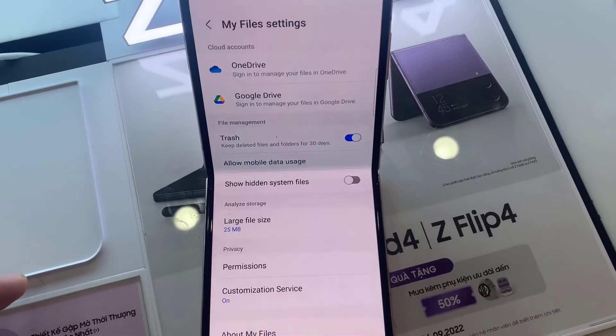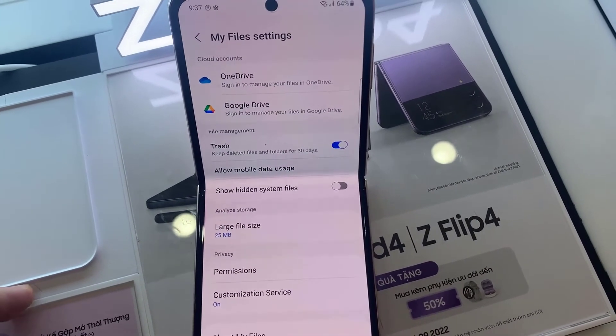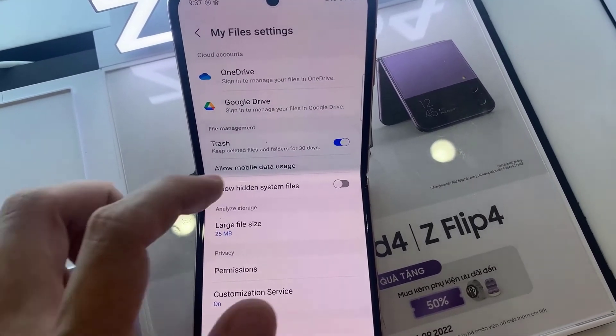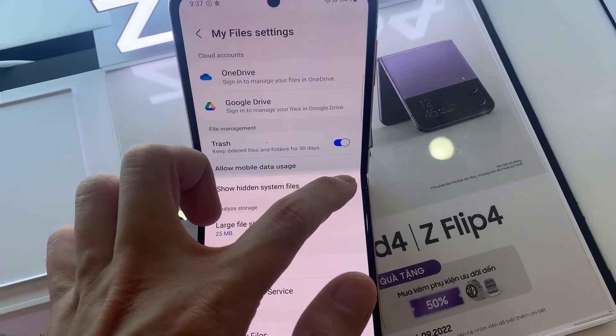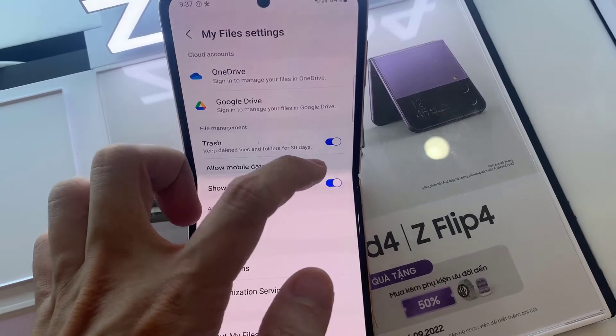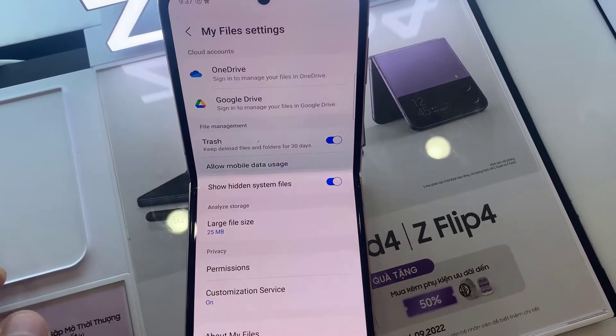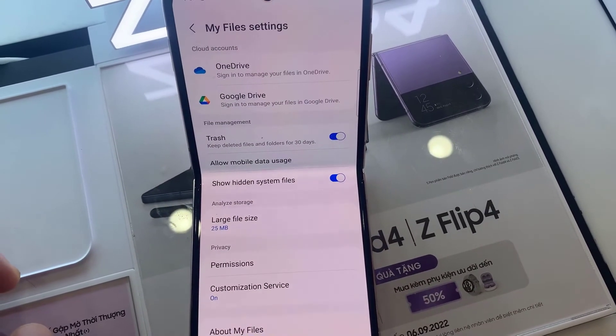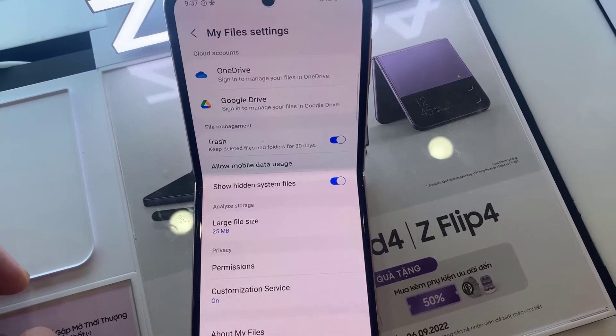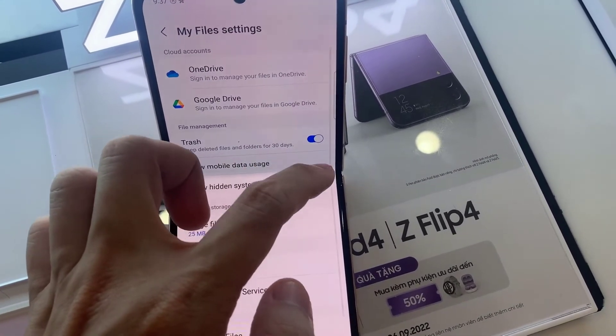In Settings, go down to the File Management section and tap on Show hidden system files. Tap on the toggle button to switch it off or turn it on.